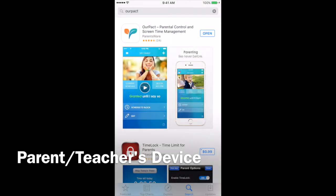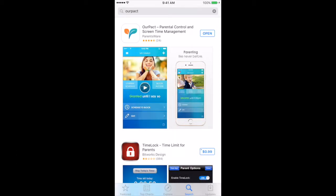I've had a few people ask me how to manage the amount of time that your student or child spends on their iPad, iPhone, or iPod. With this app that I found called HourPact, it allows them to use their phone or device and switch between apps, play all different games they want, up until the time that you say no more.